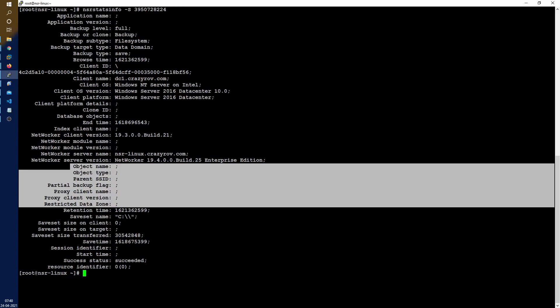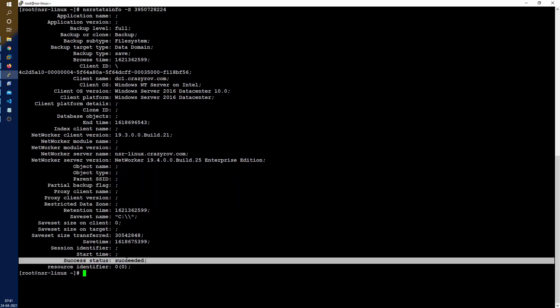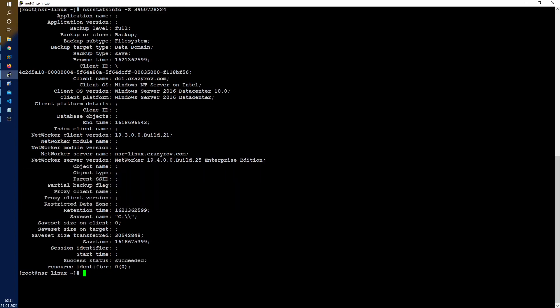There are other details that we don't have for this particular client right now and then there is the save set information, retention information and the size as well as the status of the backup.